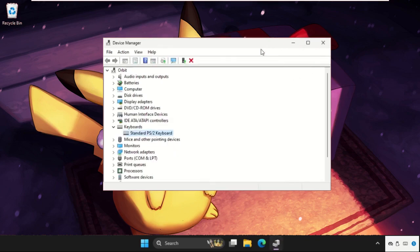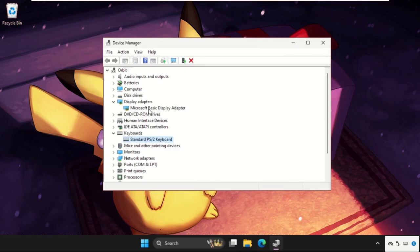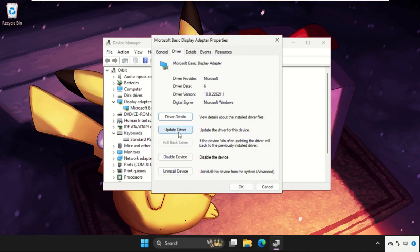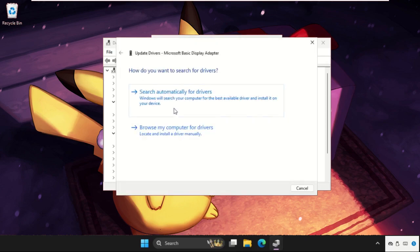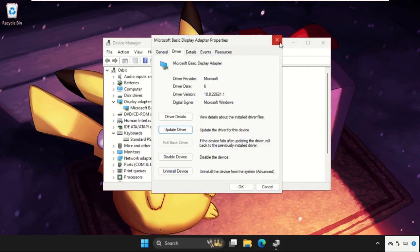Now expand the display adapters, right click on it, select properties, go to drivers tab and select update driver. Select the option. Make sure you are connected with your internet connection.